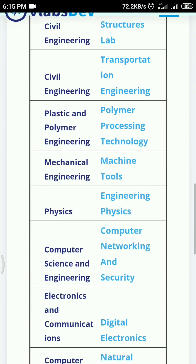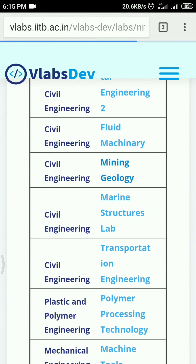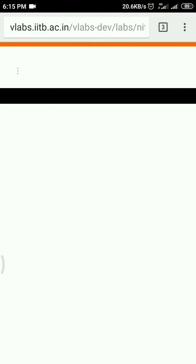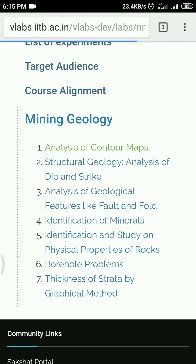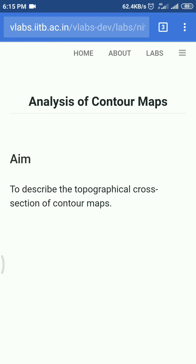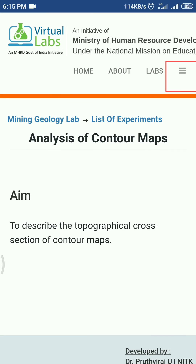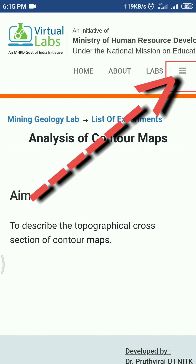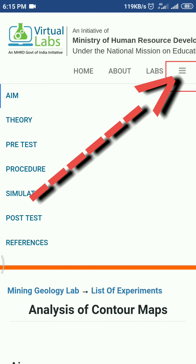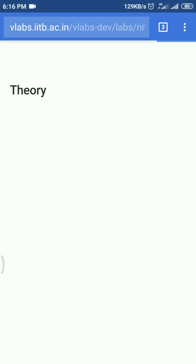You will be sent to labs. Just select your preferred lab and it will show you a list of experiments. Once you open an experiment, click the menu button to see the different steps of the experiment, such as aim, theory, pretest, etc.